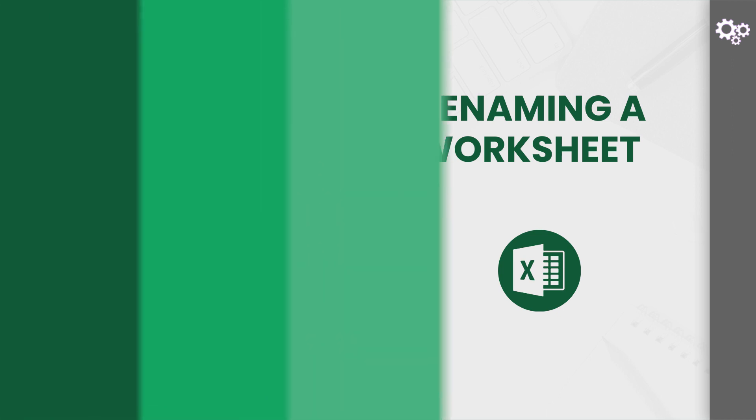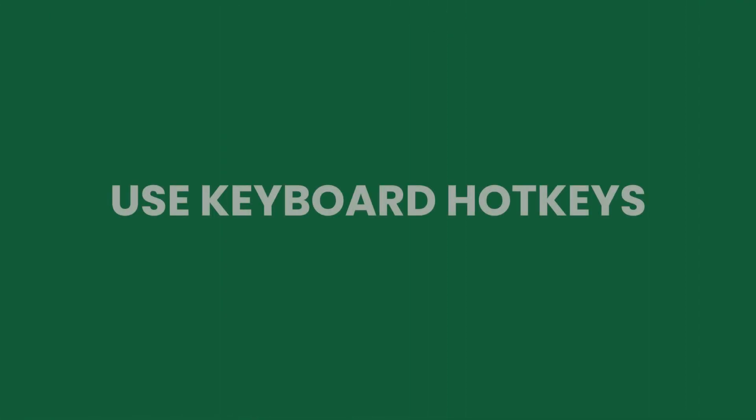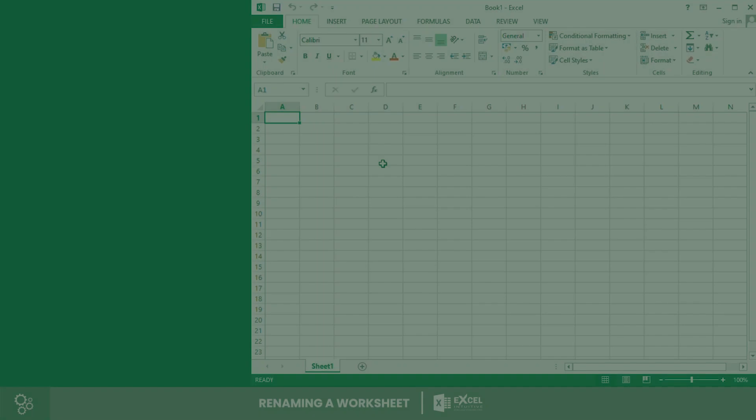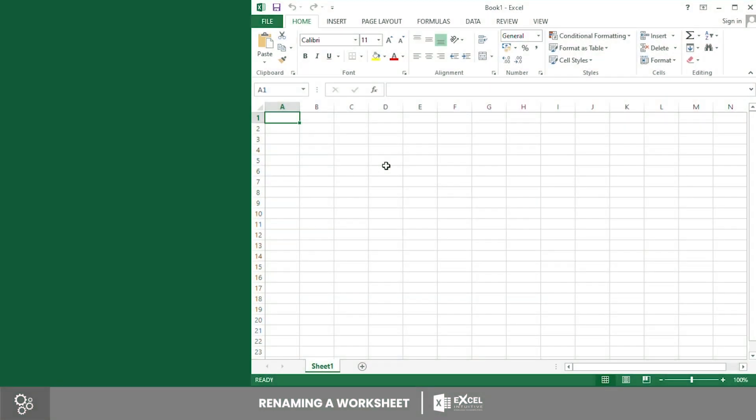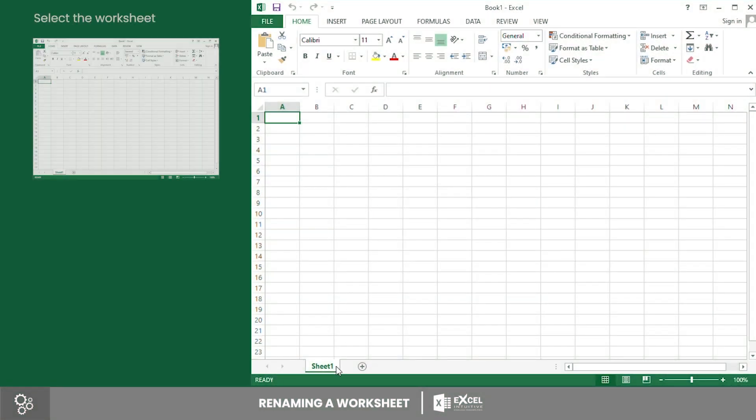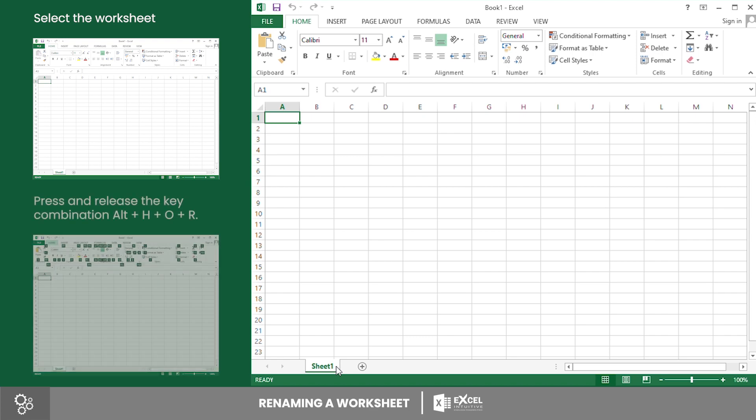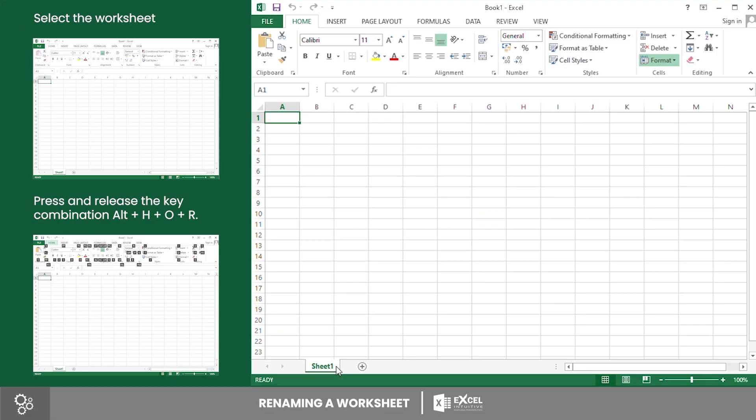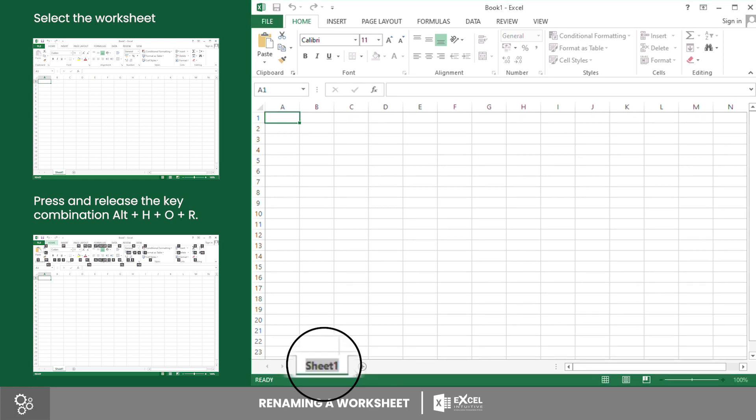In Excel, there are four ways to rename a worksheet. First is using keyboard hotkeys. To do this, select the worksheet you want to rename by clicking its tab and rename the worksheet using the keyboard hotkeys combination Alt+H+O+R. After you press and release the keys, the current name of the worksheet is highlighted and you may now type the name you want for your worksheet. After that, press Enter to rename the worksheet.